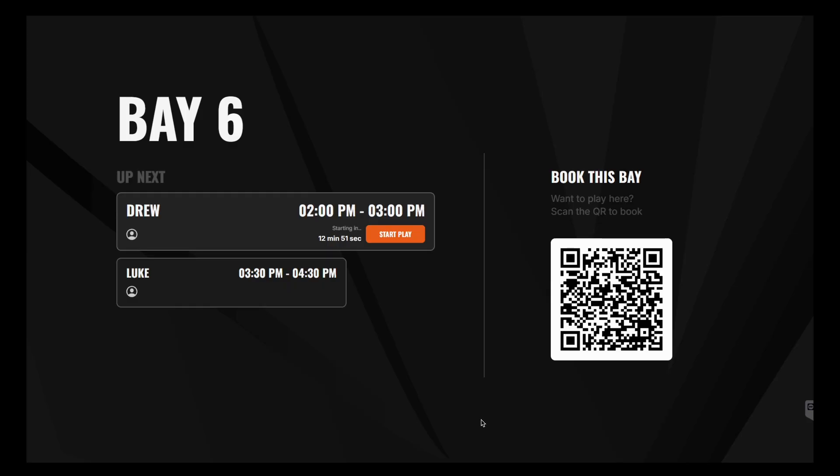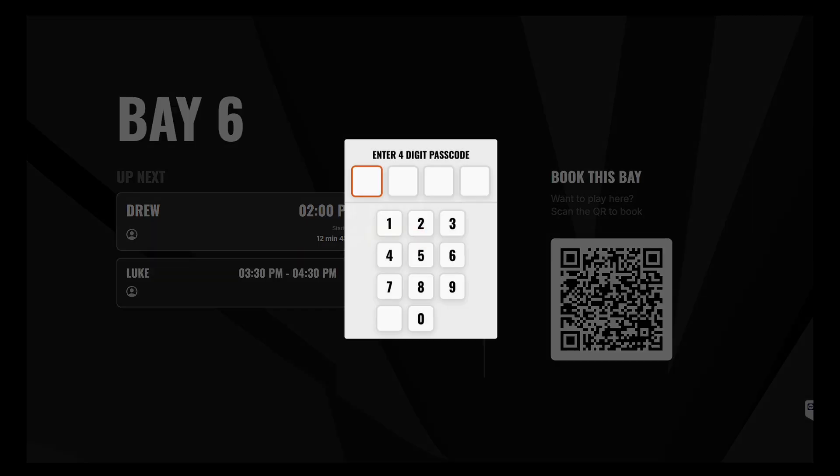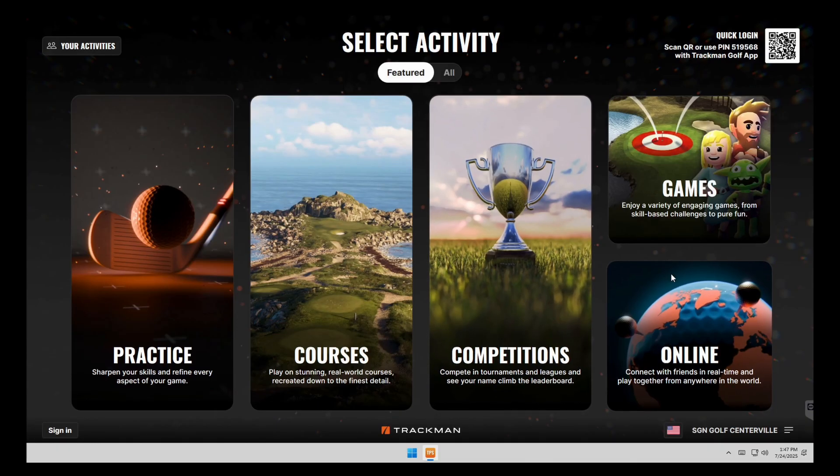This is what you're going to see on your bay when you come in. So you'll have your name up here and your time that you're going to be playing. We'll go ahead and click start play and then we will put in our code that we got. And then it will pull us right into the software.